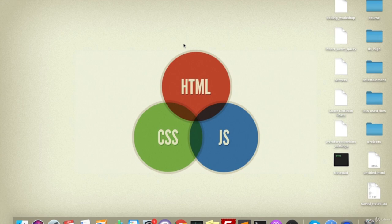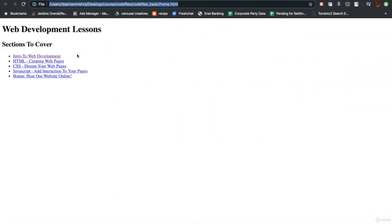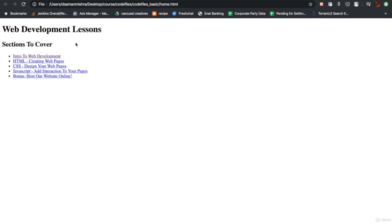The course is basically divided into four sections where we will be covering different topics related to web development. The first section is going to be an introduction to some fundamental concepts of web development. In this video, we are going to talk about how we will proceed with the course.